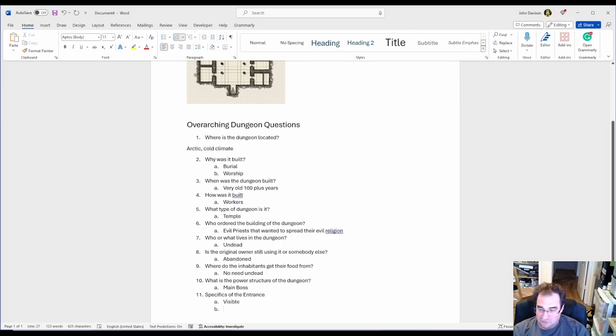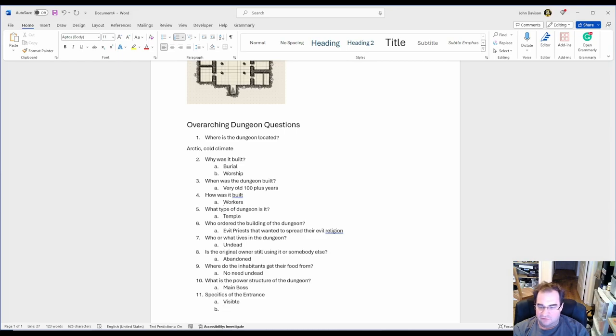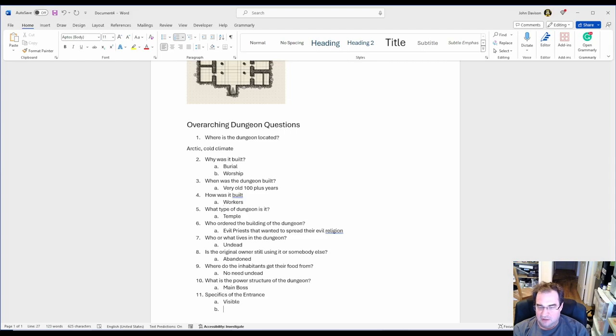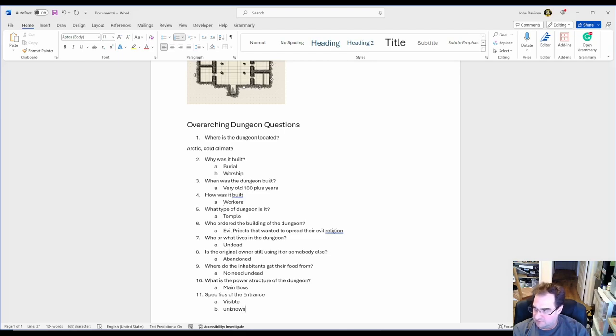The entrance to the dungeon is like, if they ask in a tavern, well where is this place? Do people know where it is or is it known? In my case I'm going to say unknown, and I think my players are going to stumble on top of that by accident.